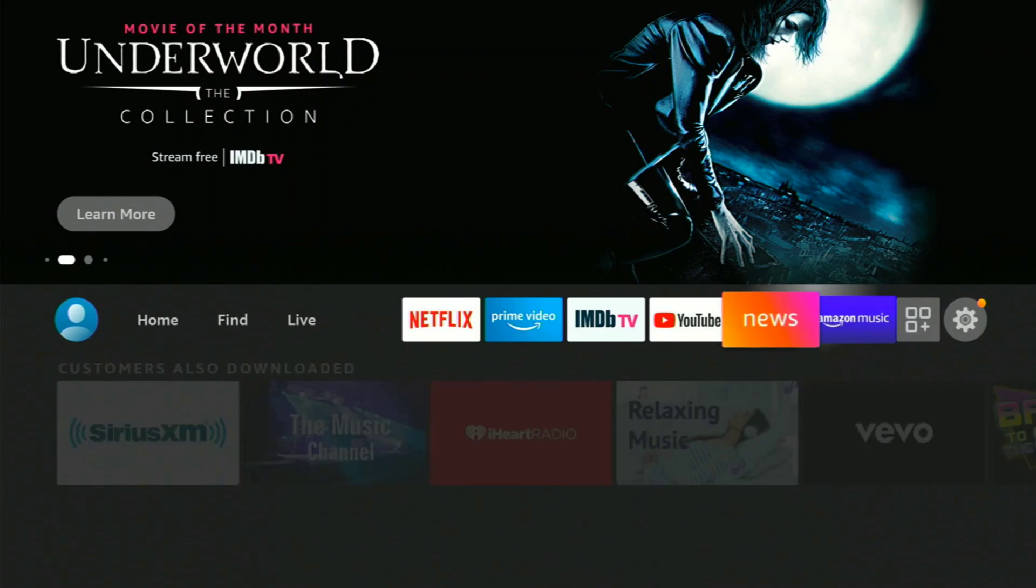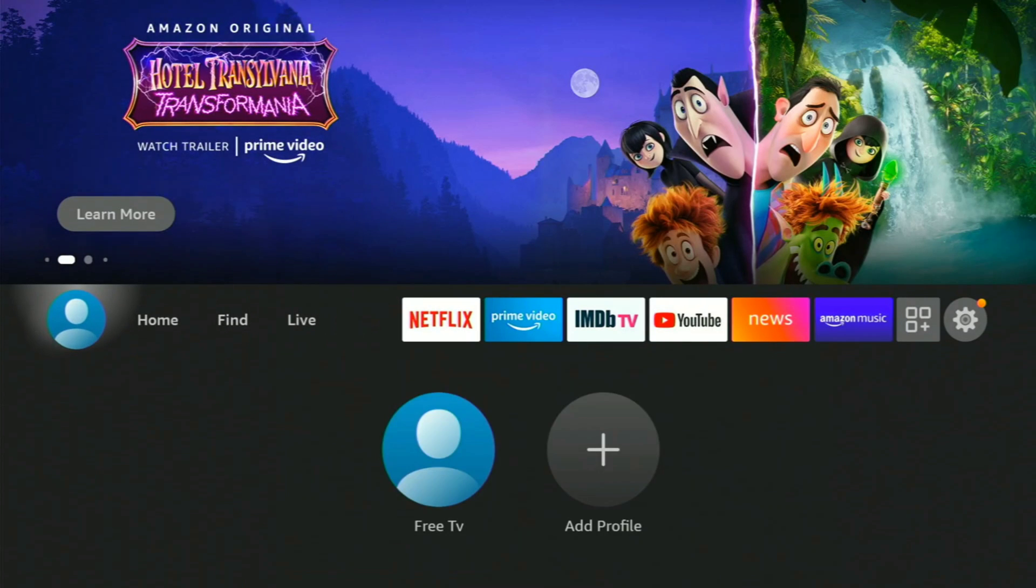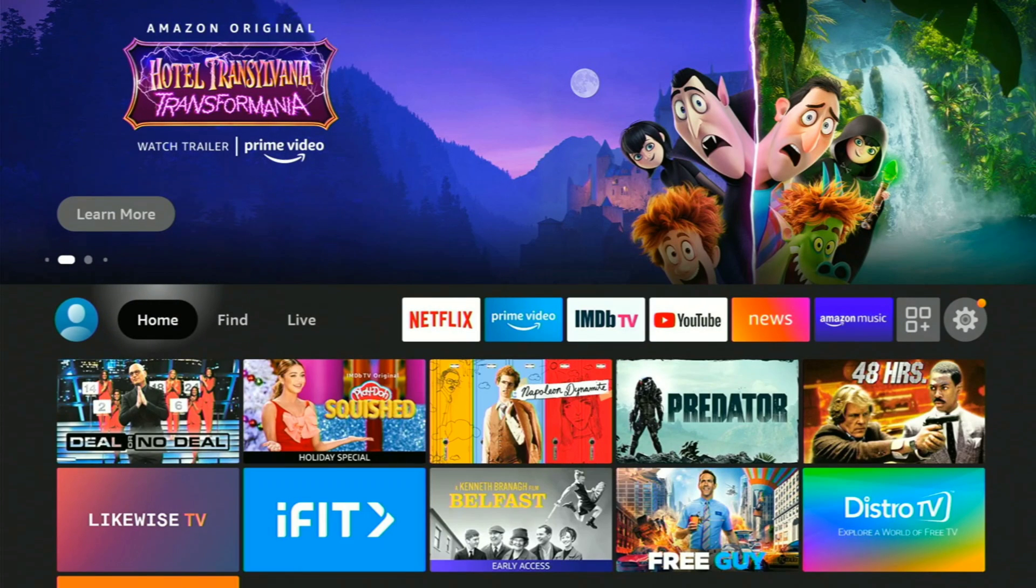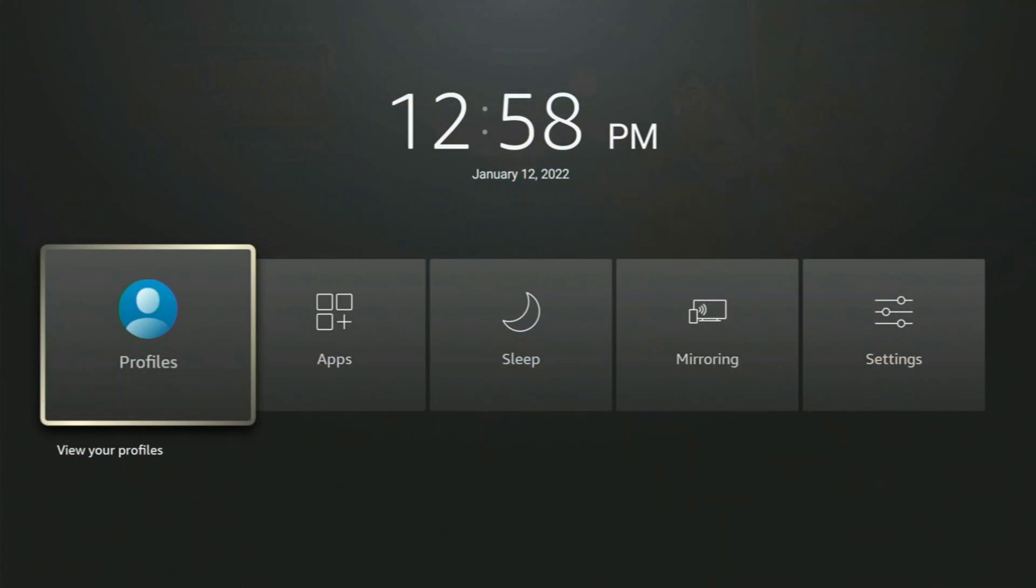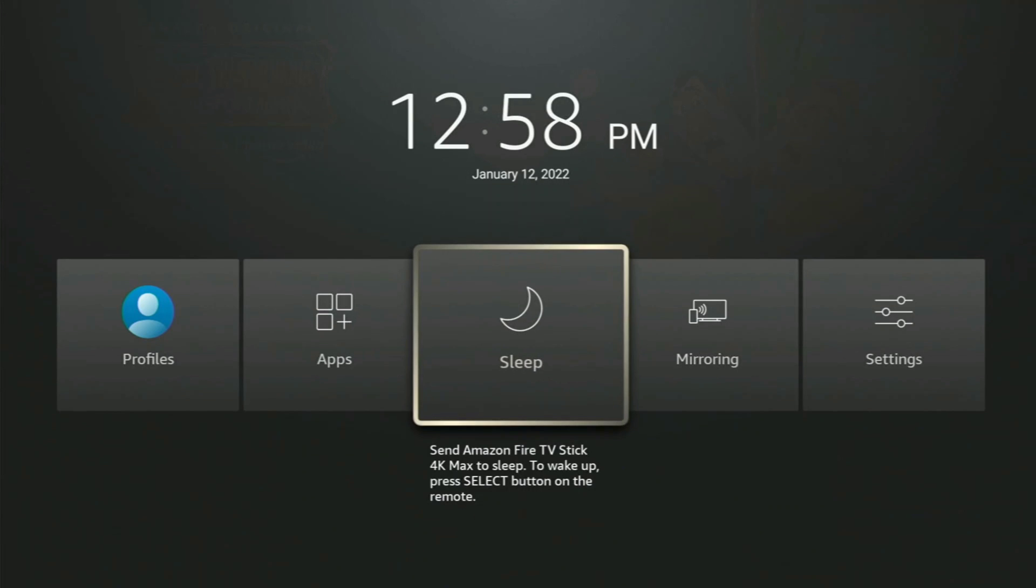But if you want to see all of them, like I said, the quick shortcut is to hold the home screen button on your remote for about two seconds. Okay, there you go, just a couple of seconds. Then you can get a shortcut to go to your apps or put your Fire Stick to sleep or whatever you'd like to do.